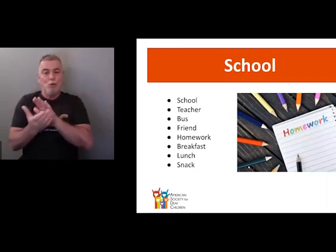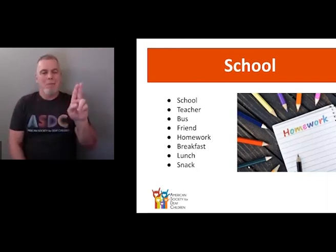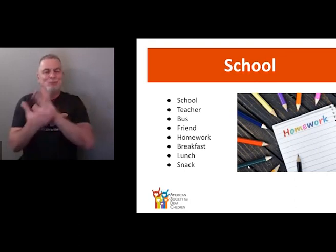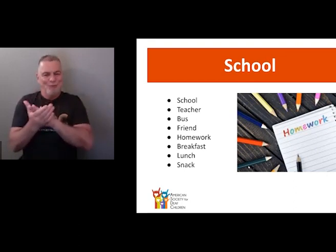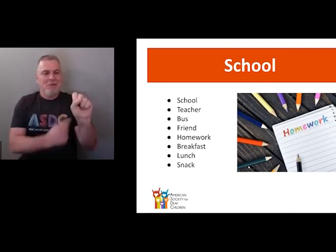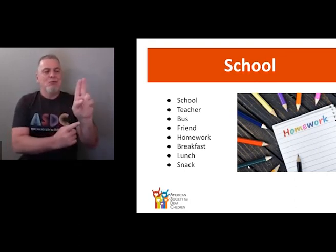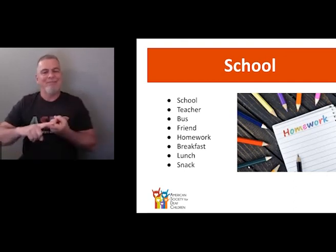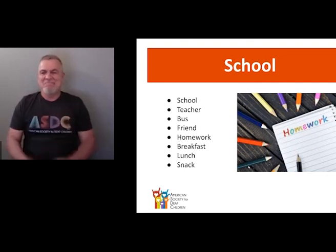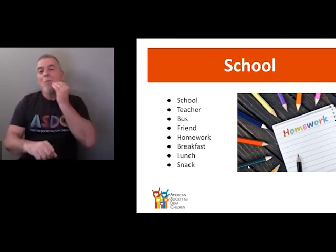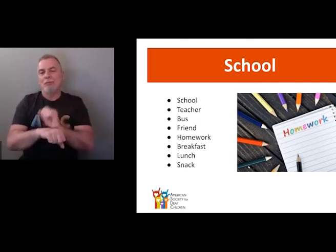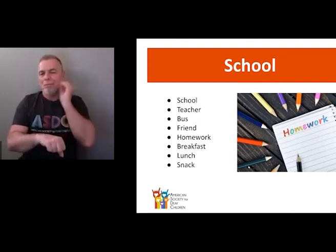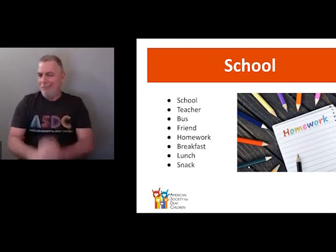Bus — so you could sign school and then bus. Bus is fingerspelled. This is the sign for friend. This is the sign for homework — home and then work.